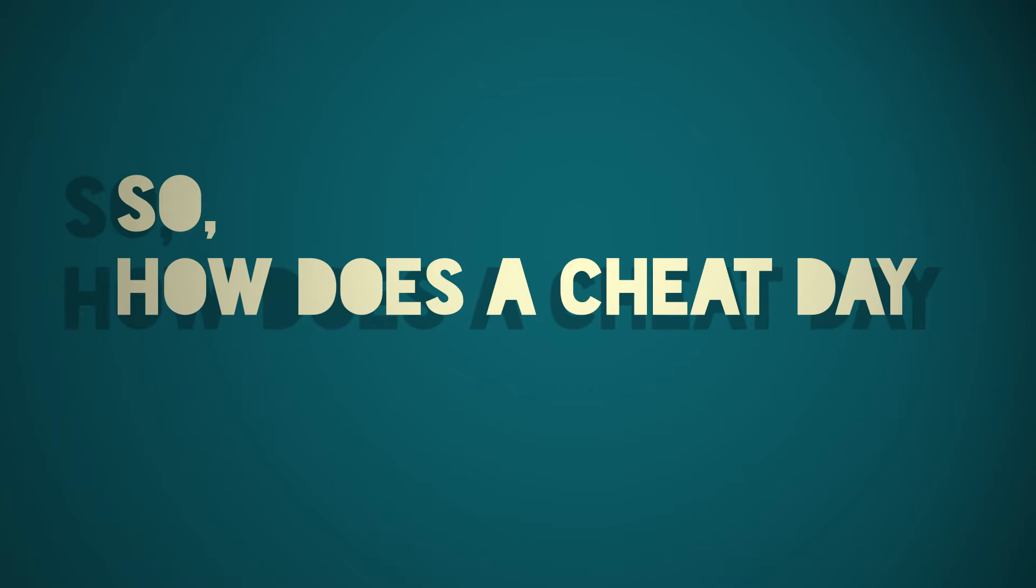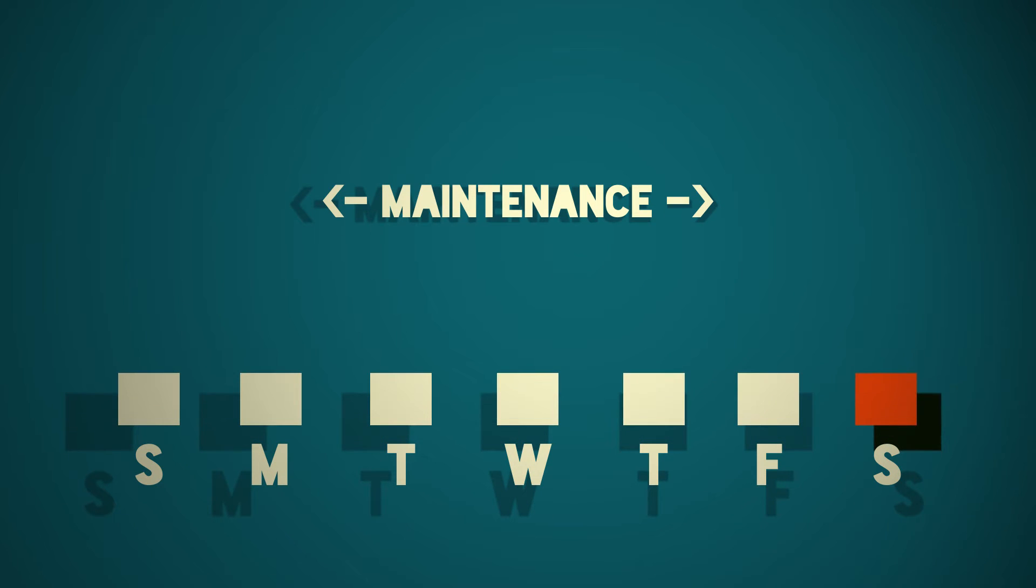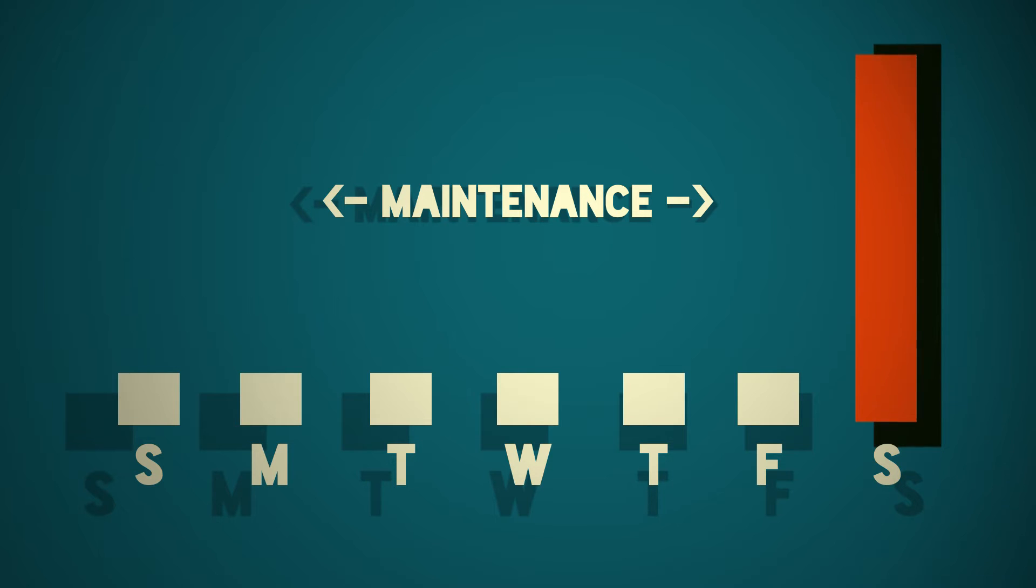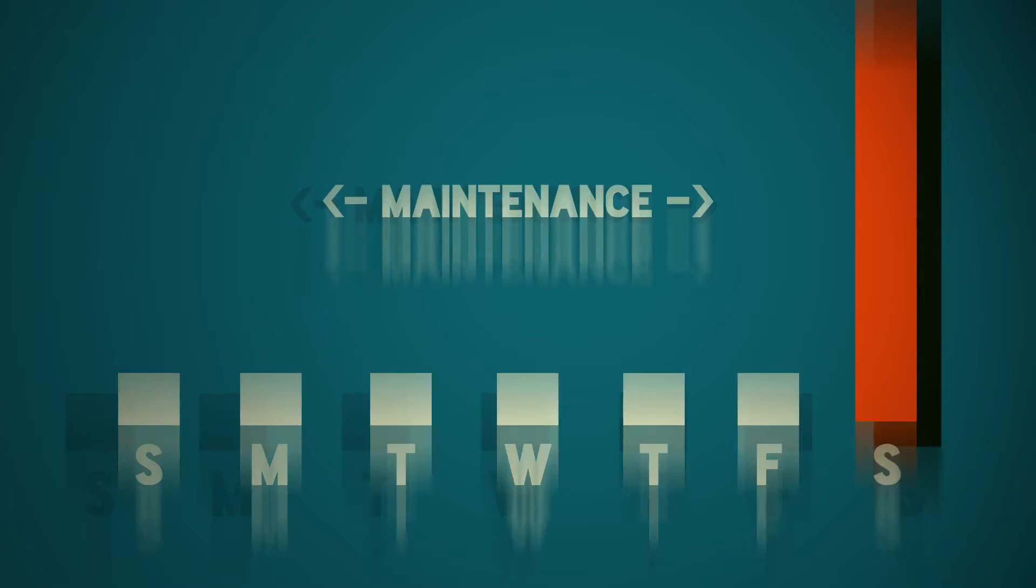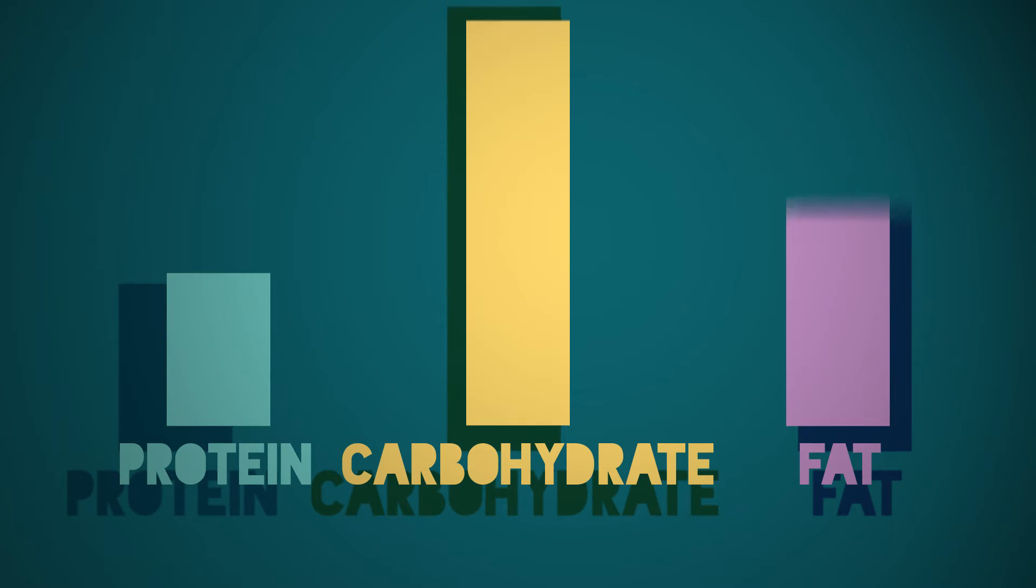So how does a cheat day differ from a refeed? Cheat days are usually a day during the week where you allow yourself to eat anything and everything you want with no restrictions for calories or macronutrients. This can often result in a day with high amounts of both carbohydrates and fats and a hell of a lot of calories.